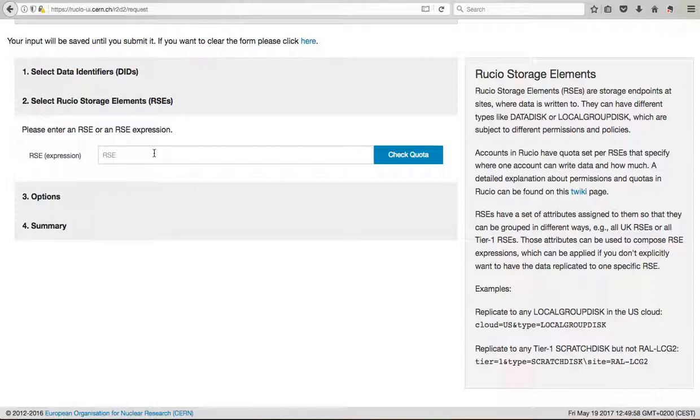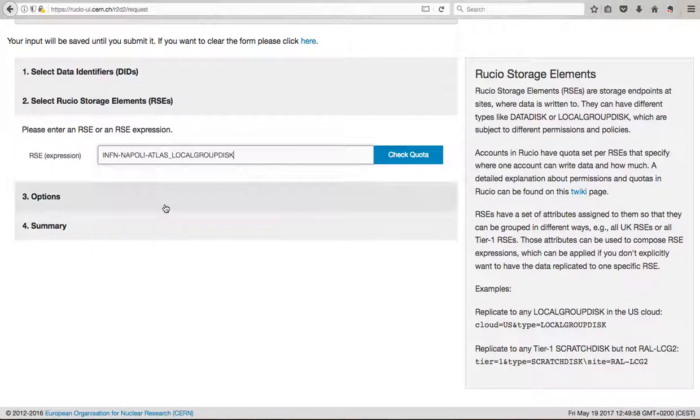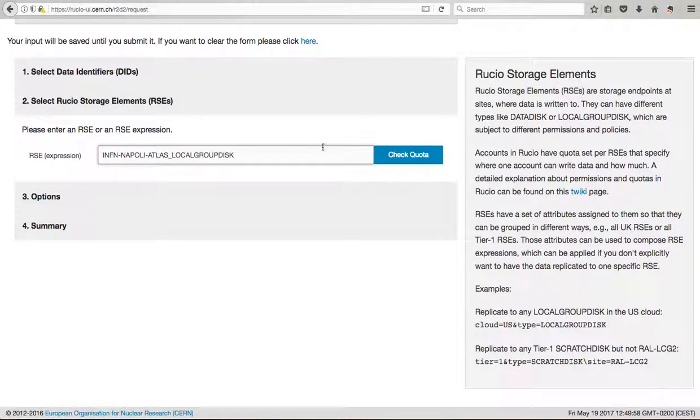So after you will, you have to insert a possible site where to transfer, to request the transfer. Of course you have to have permission in order to write in that particular site. So I will choose just one, and in my case as an example. But again, you need to know the site where you are allowed to write.